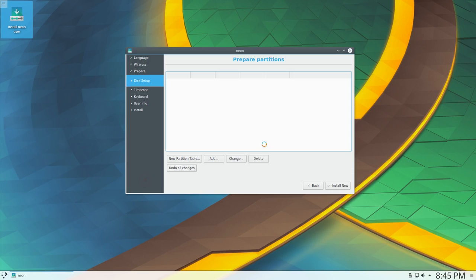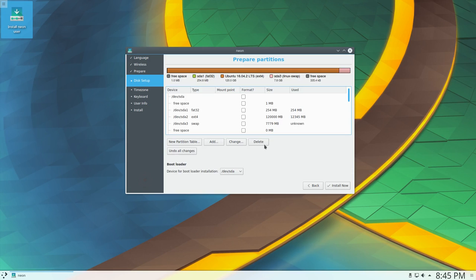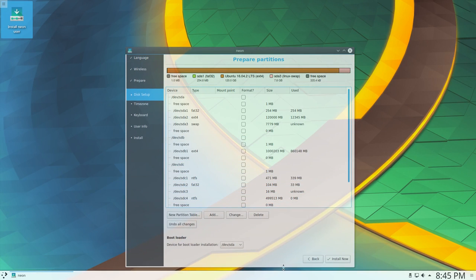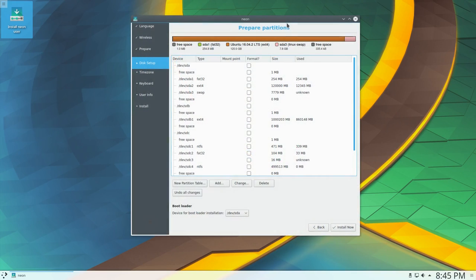Everything else about this install is going to be pretty standard. I'm pretty sure KDE Neon uses the same installer that Kubuntu does. If nothing else, they're both based on Ubiquity, which is the main Ubuntu installer, so there's nothing special here.